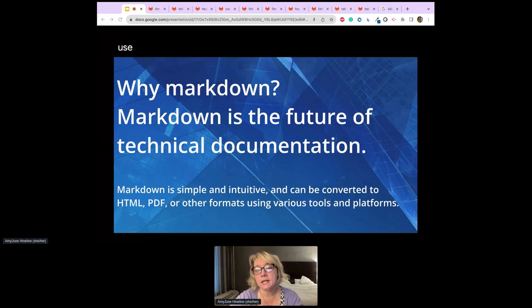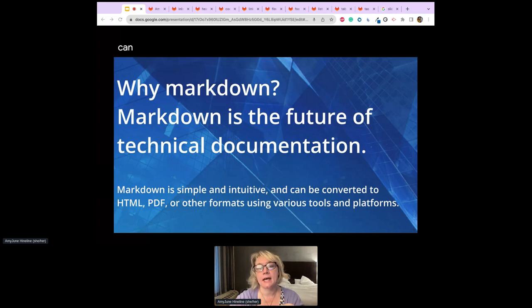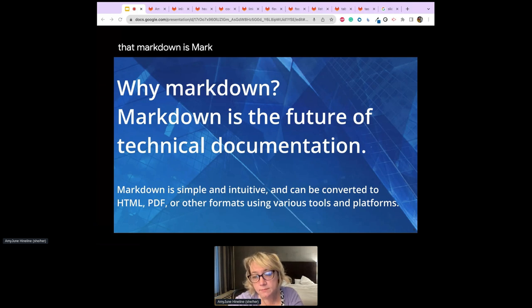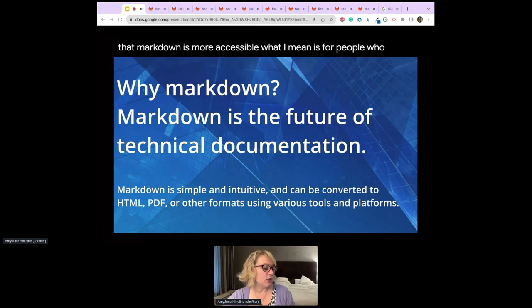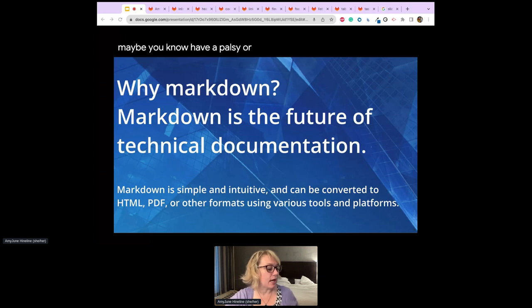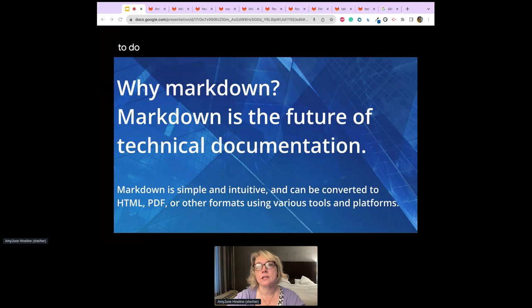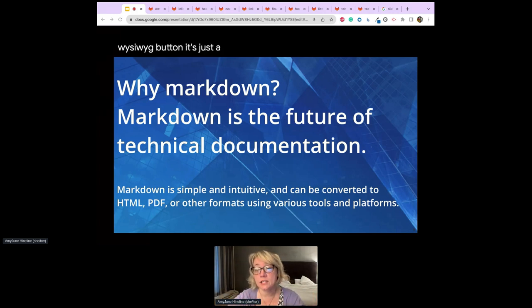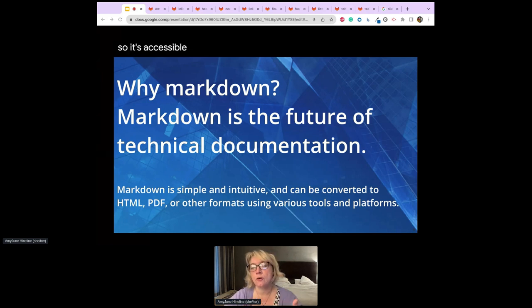Think of using Markdown like using an editor without the WYSIWYG buttons — you can add formatting and use it from project to project. When I say Markdown is more accessible, I mean for people who have a palsy or don't use a mouse, they don't have to highlight text and push a WYSIWYG button. It's just a couple of keystrokes, so it's accessible in the programming sense too.